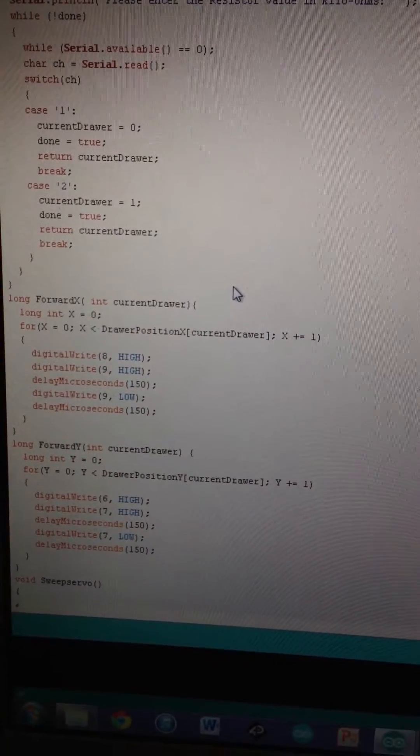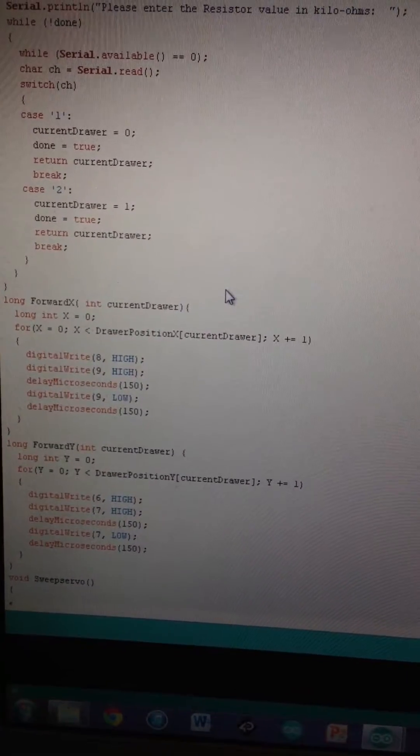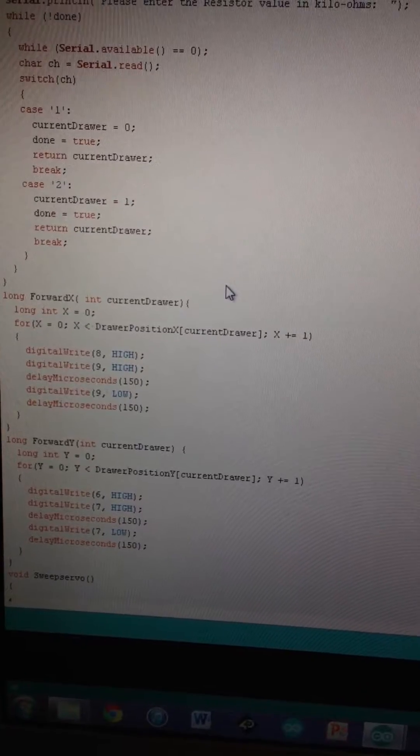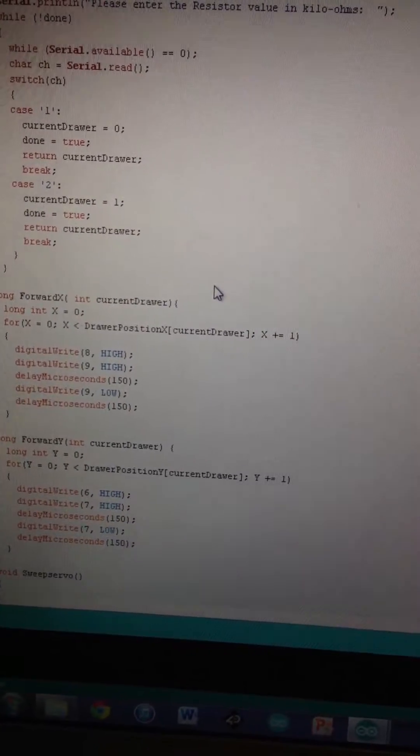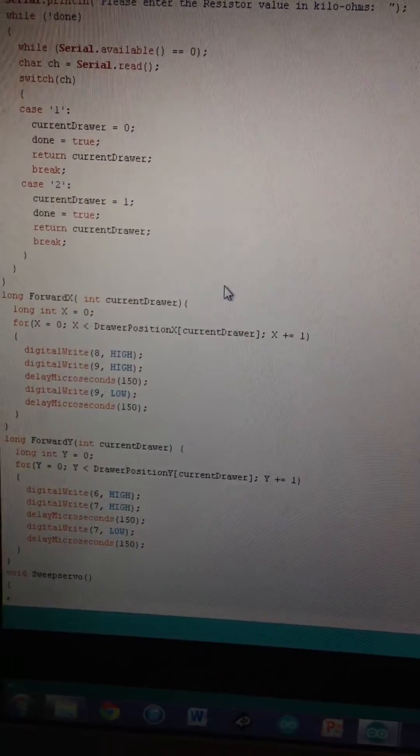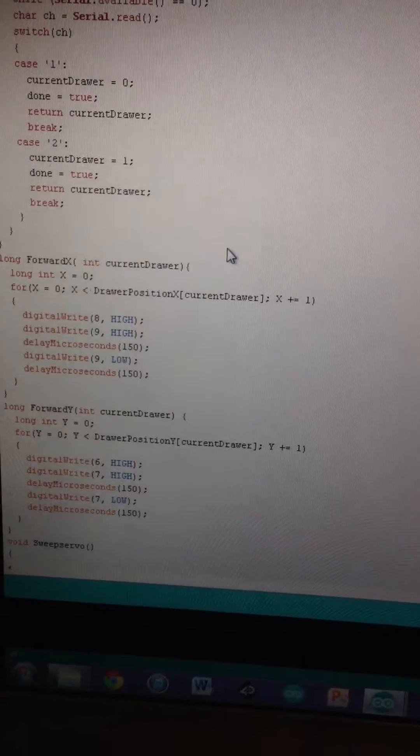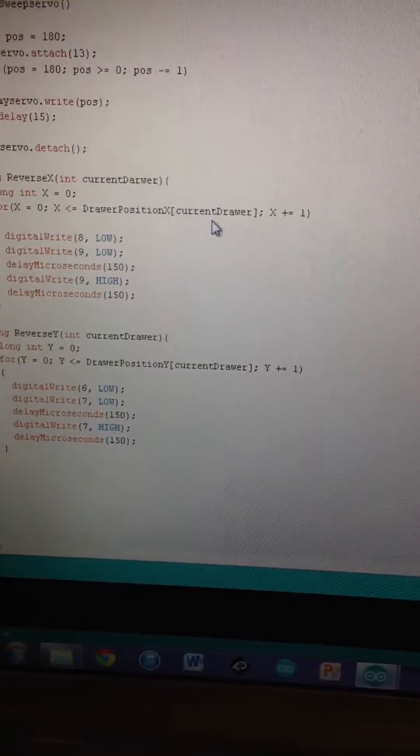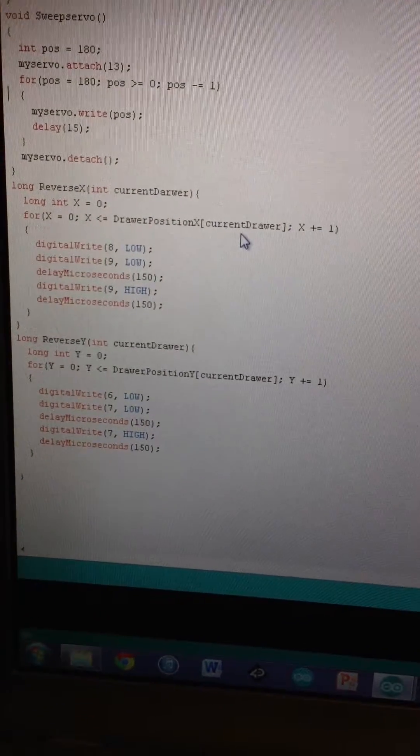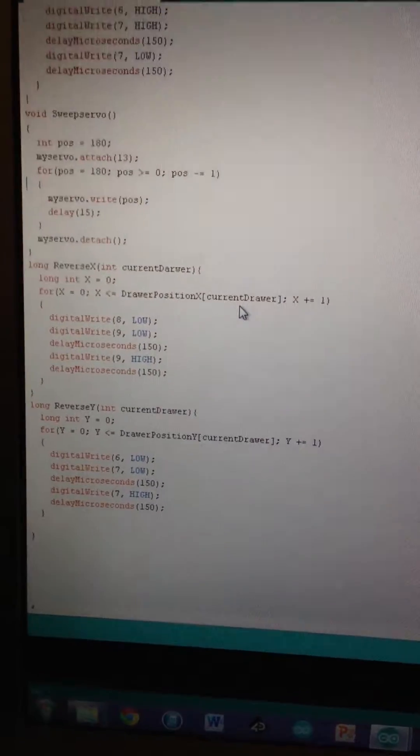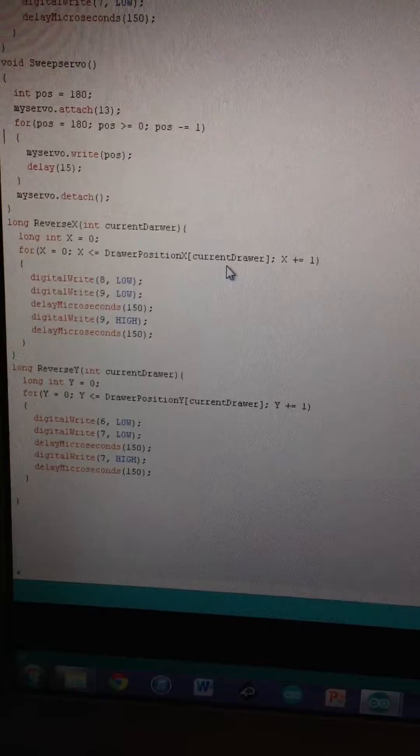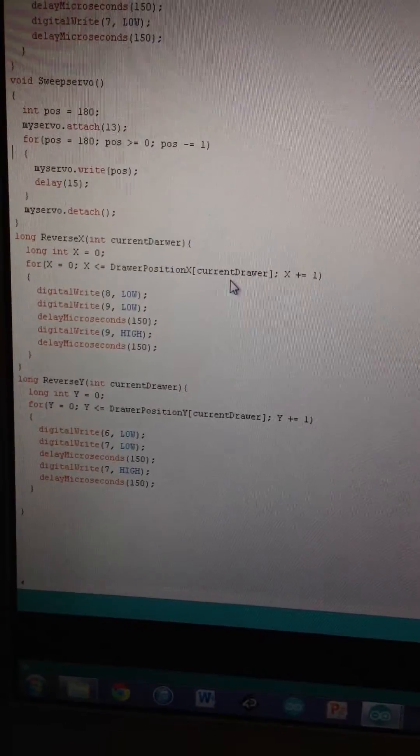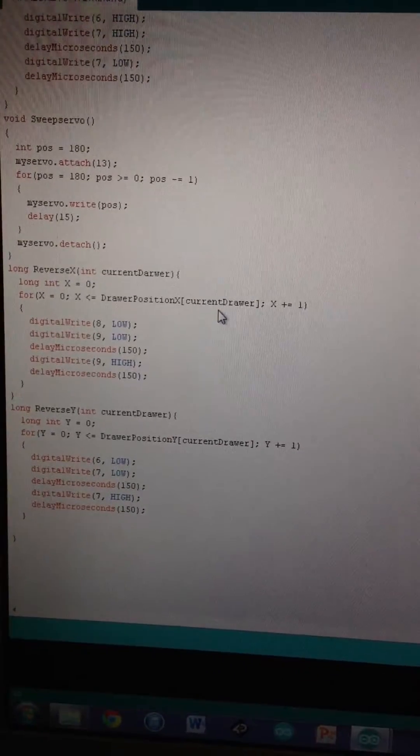Once you input either one or two in the serial monitor, the program will read that and send the signal to the Arduino. It's going to forward X, run that, forward Y, run that, and then sweep the servo to open the drawer, then reverse X and reverse Y. Pretty basic concept. Took us about three to four weeks to get the final program done.